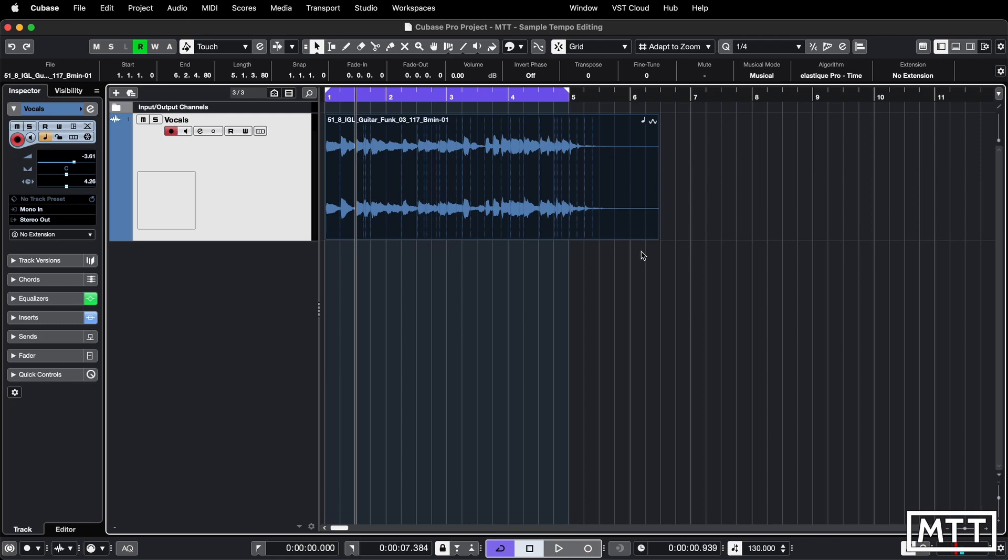So often Cubase will misinterpret the tempo of something it imports, even if it's written in the file name - that doesn't mean anything. So you can just edit it in there. And then obviously from here, you can use all your other sample manipulation techniques, but often you just want to get it working or roughly working quickly. And that's how to do it in the pool window.